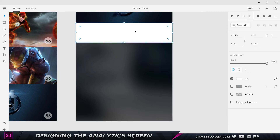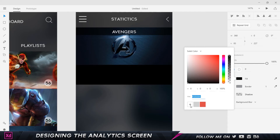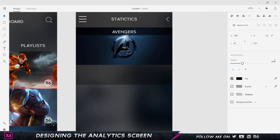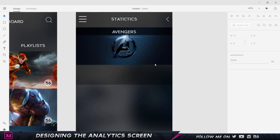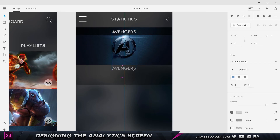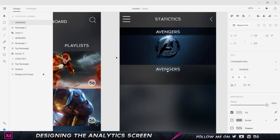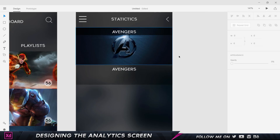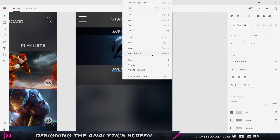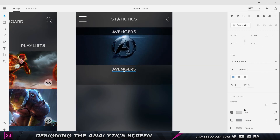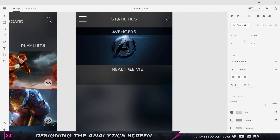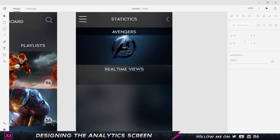I'll remove the border from the rectangle, set it to black, and reduce its opacity to 30 so it blends well with the background. Now I'll add some text — I'll copy the Avengers text, hold Alt and Shift to bring a copy down. I'll move things around using the layers panel, which is very handy for reordering. This text will be white. I'll double-click and change it to 'Real Time Views', then center it so it's in the dead center.